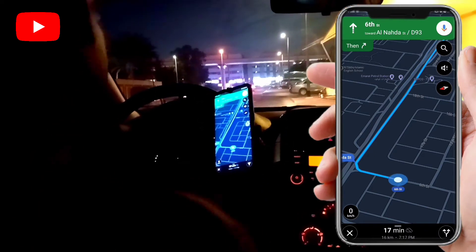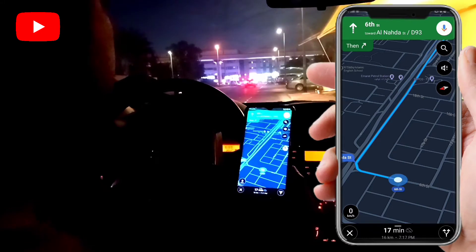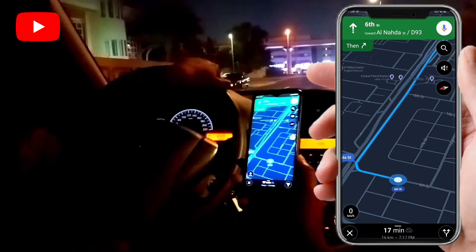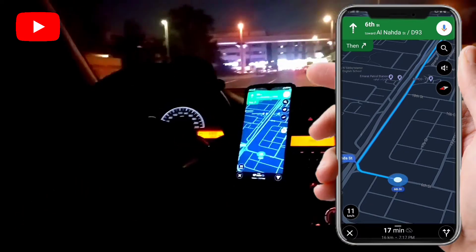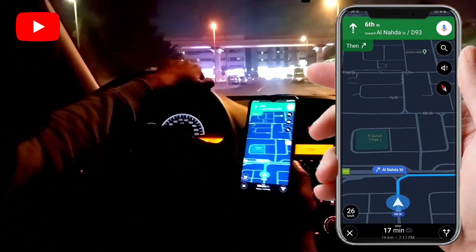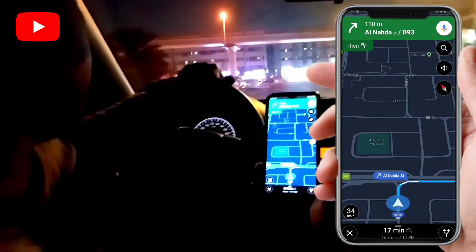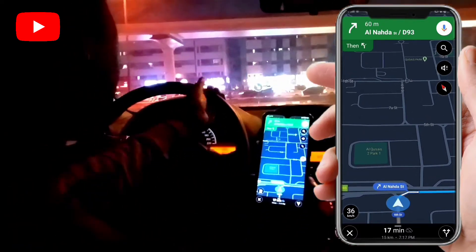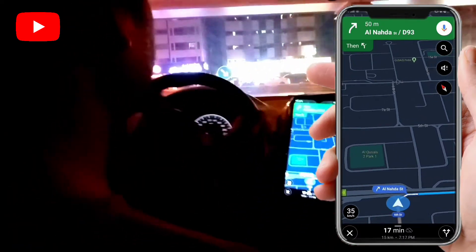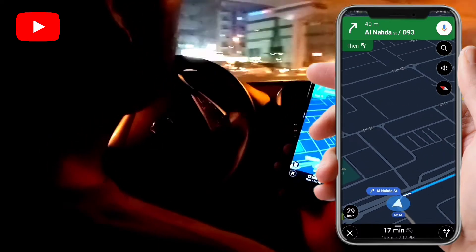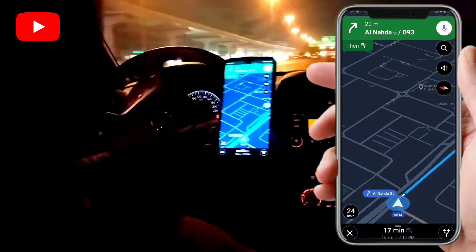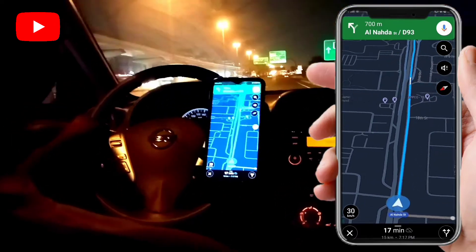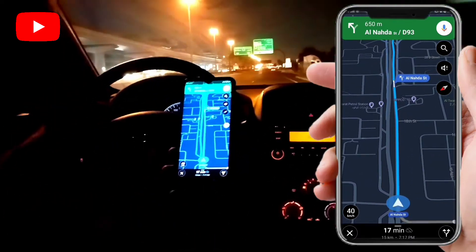I'll start driving so we can see that it's working. Here you can see the map is moving. This works without data and without Wi-Fi — you can use Google Maps offline.